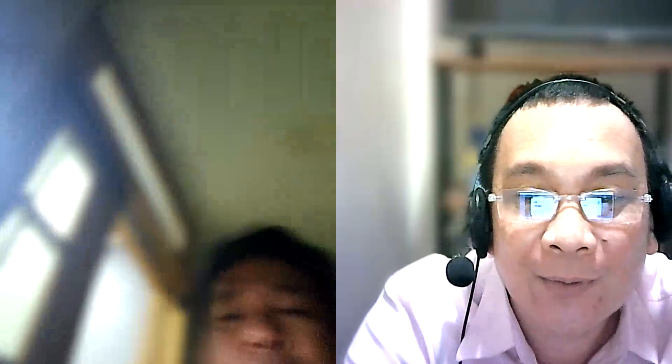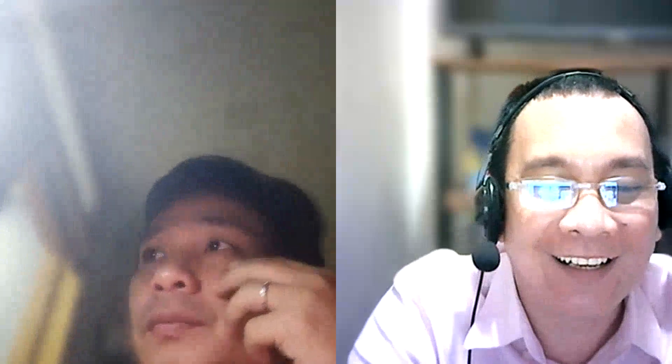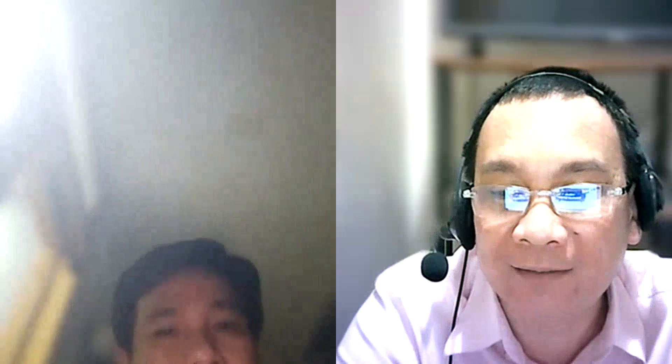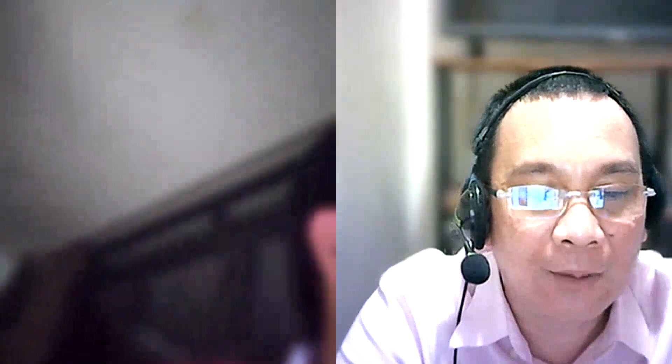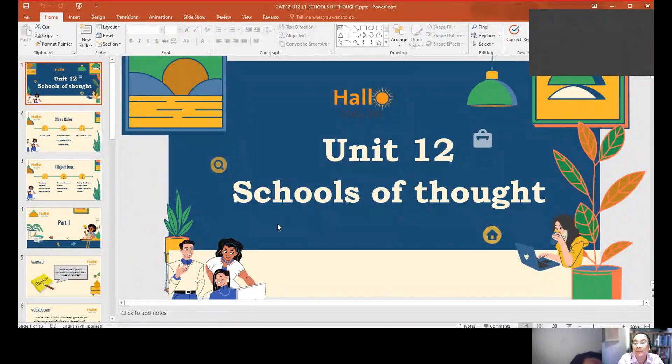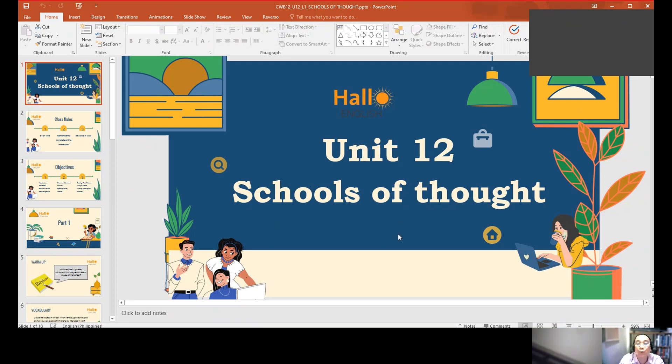Hi, good evening. Good evening, teacher. Okay, just for a while, I have to share the presentation view. How are you? I'm good, how are you? Yeah, I'm good too. Okay, I hope you can see the presentation. Can you see it? Okay, so we have a new lesson about Unit 12, and it's all about schools of thought.